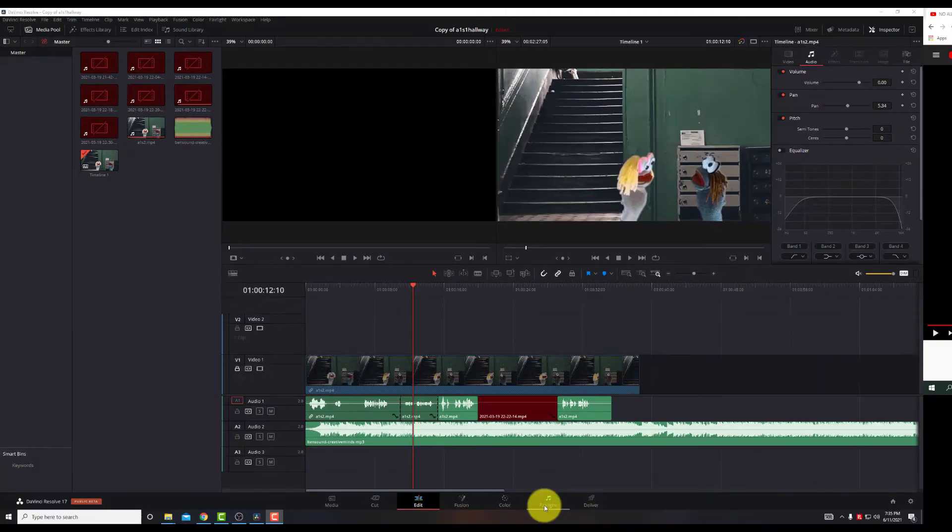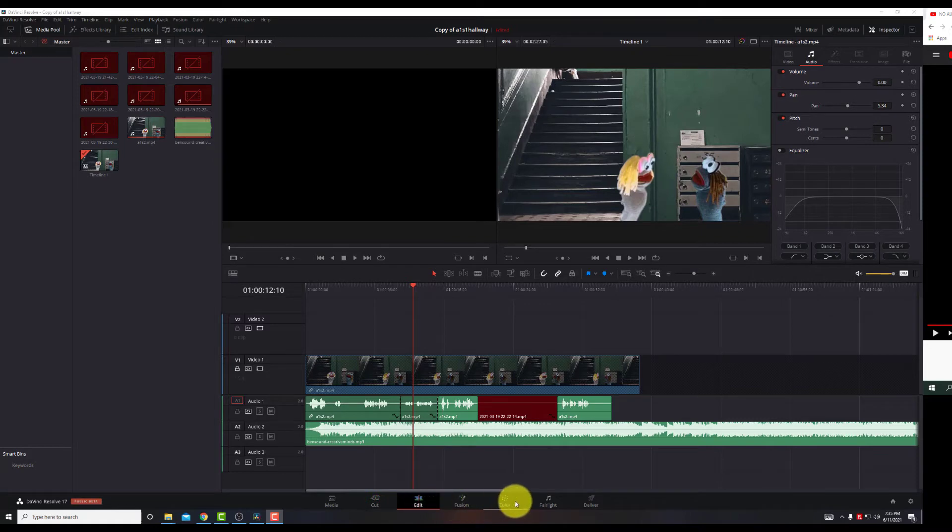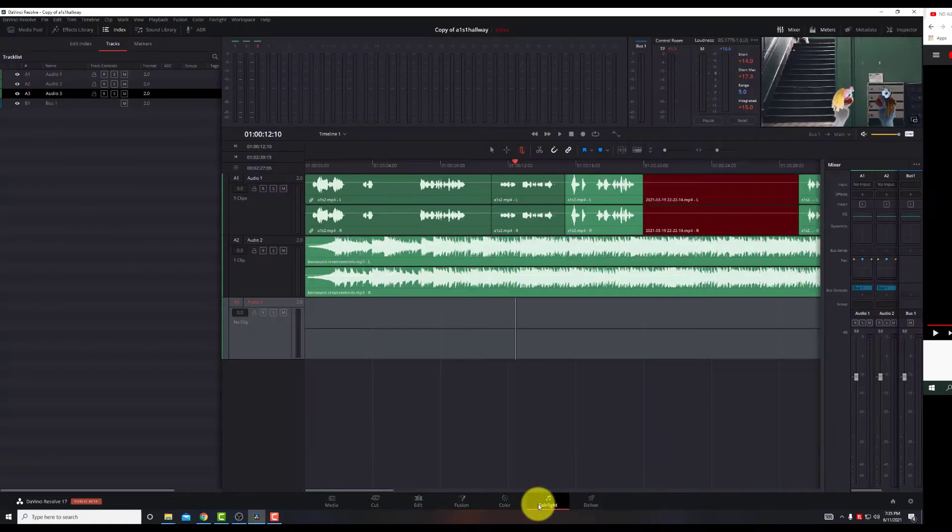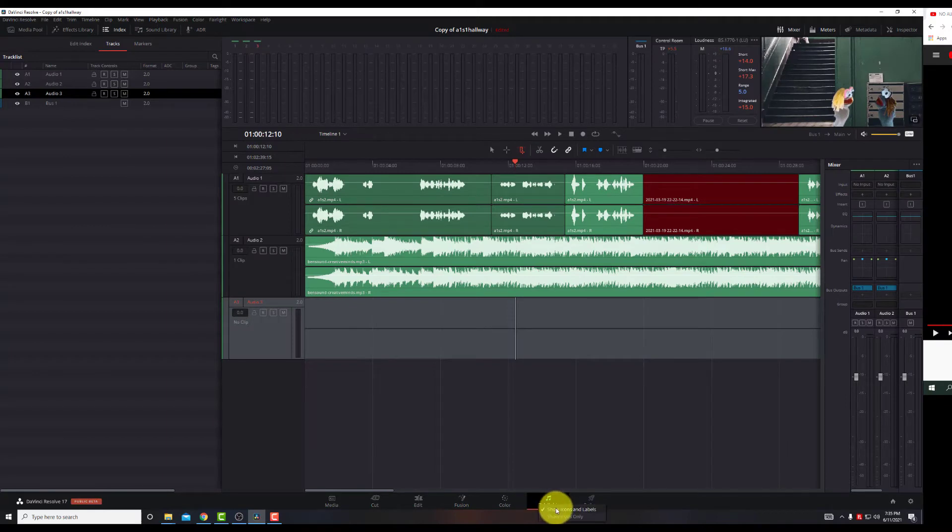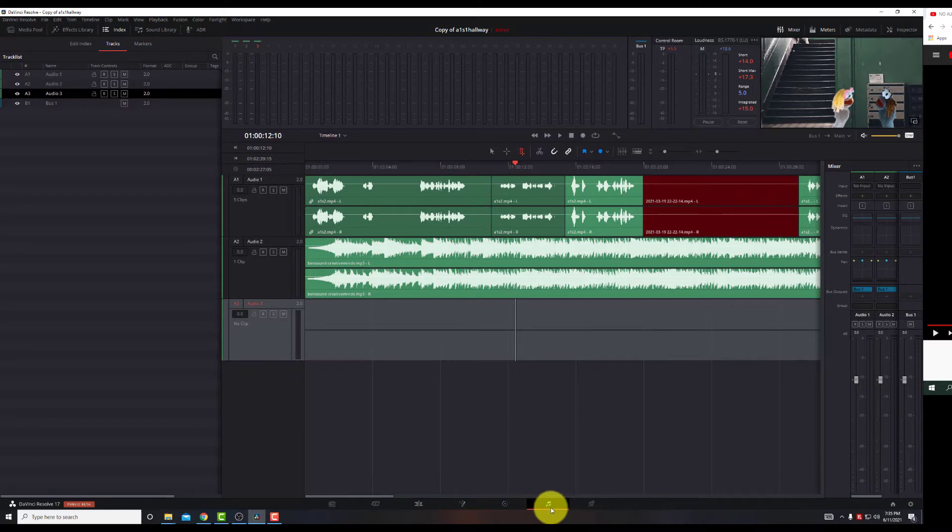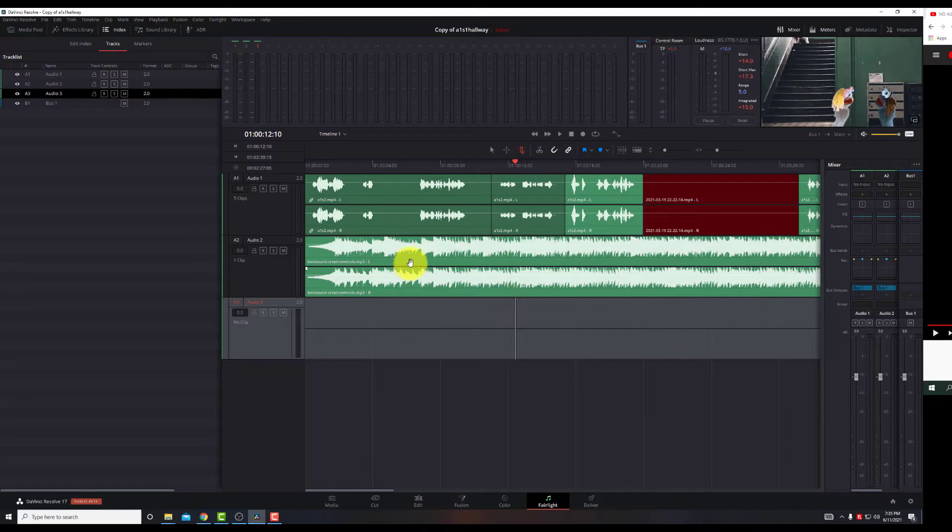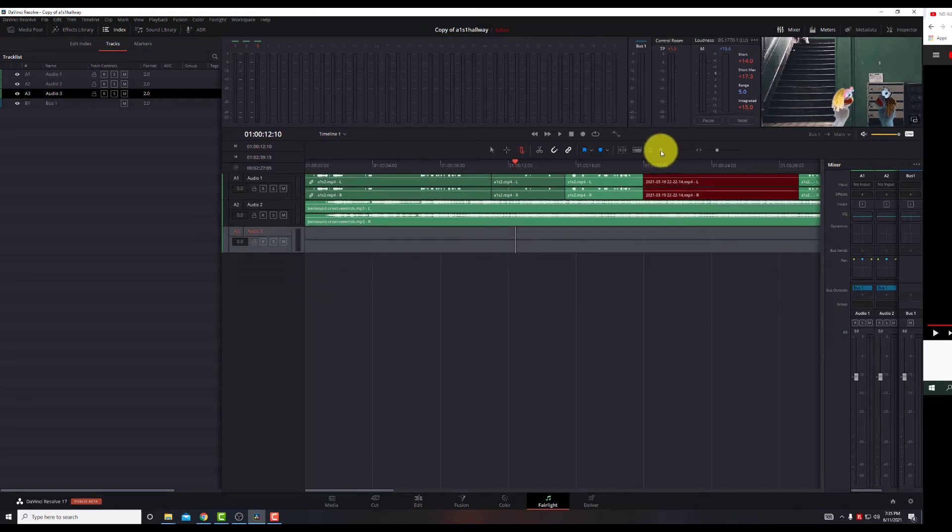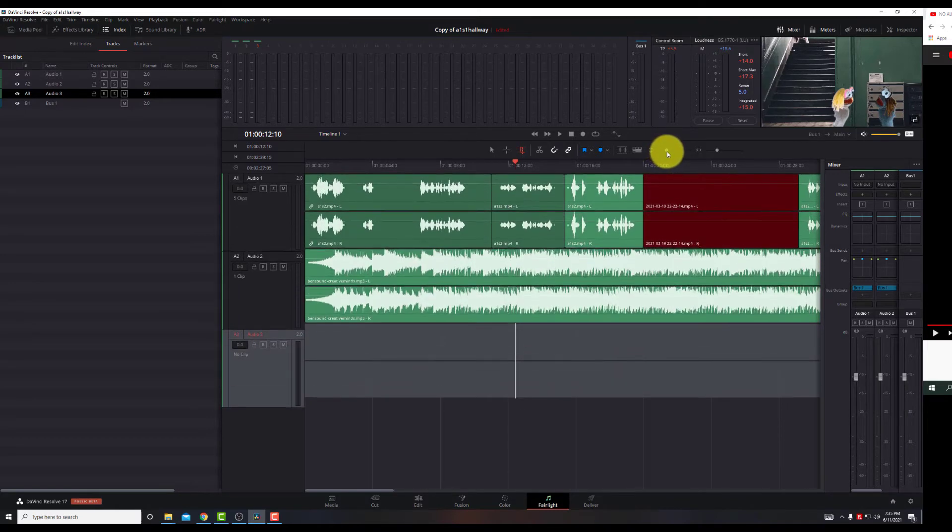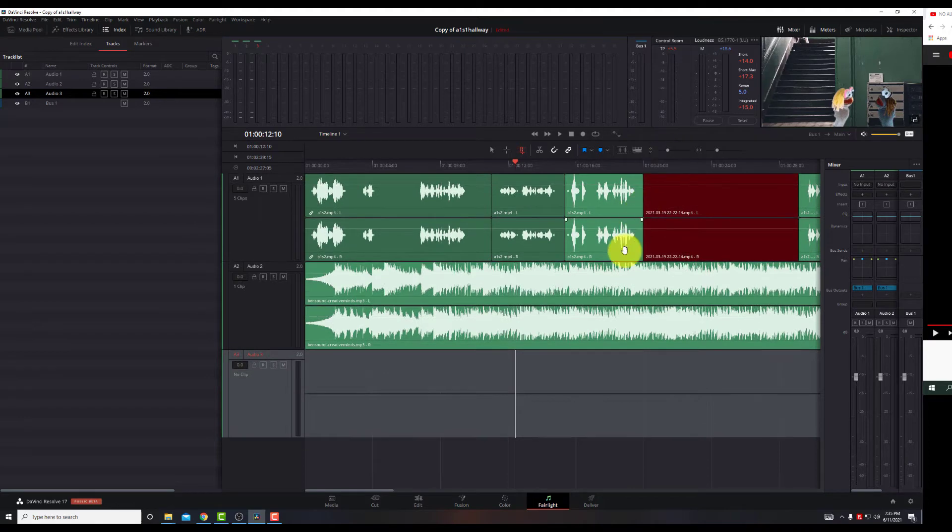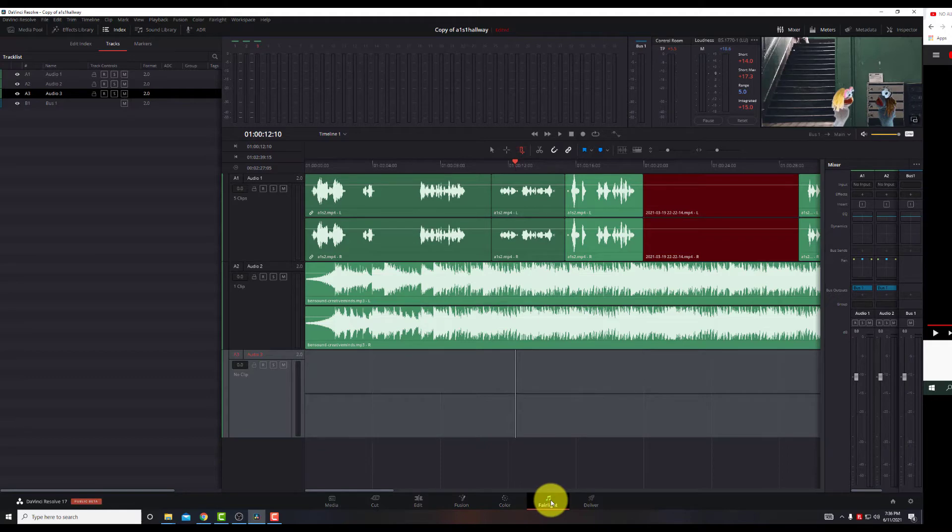Okay, now that we know waveforms are working, the meters are working, we want to go to DaVinci's Fairlight, which is on the bottom here. Click on that. You could also show icons, labels, or icons only, which has a music icon. I prefer to show icons and labels, which is Fairlight. Now we can see the waveforms, if you want to make them smaller or larger. We can make that larger. So now we can see the waveforms here in Fairlight.